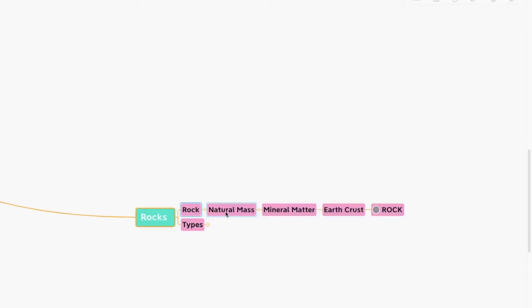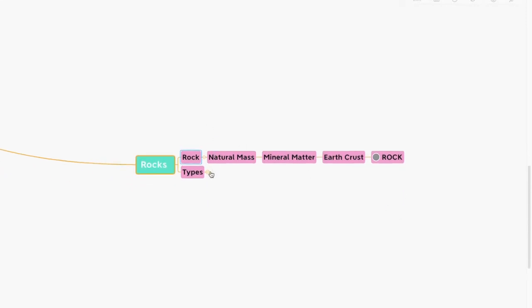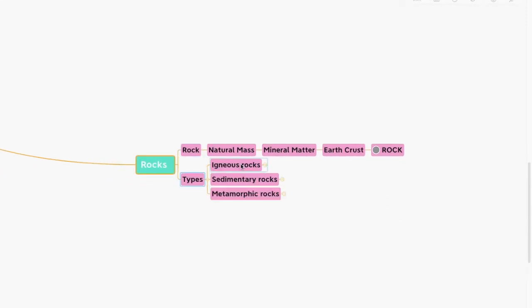Now let's look at rocks. First and foremost, what is a rock? Any natural mass of mineral matter that makes up the earth's crust is called a rock. There are basically three types of rocks: igneous rocks, sedimentary rocks, and metamorphic rocks. Let's look at each of these.